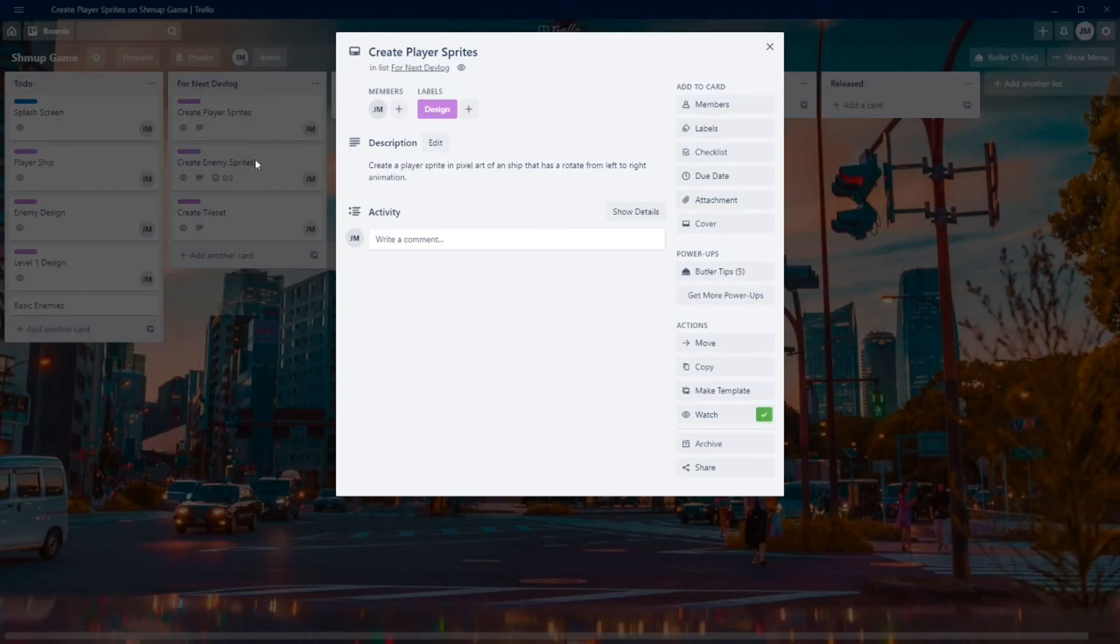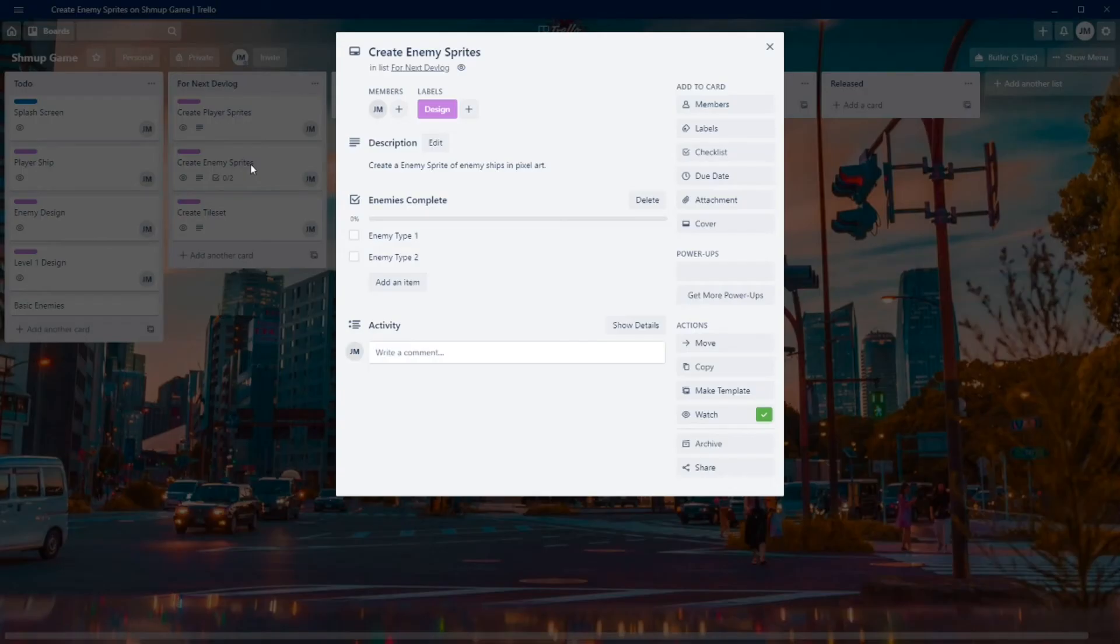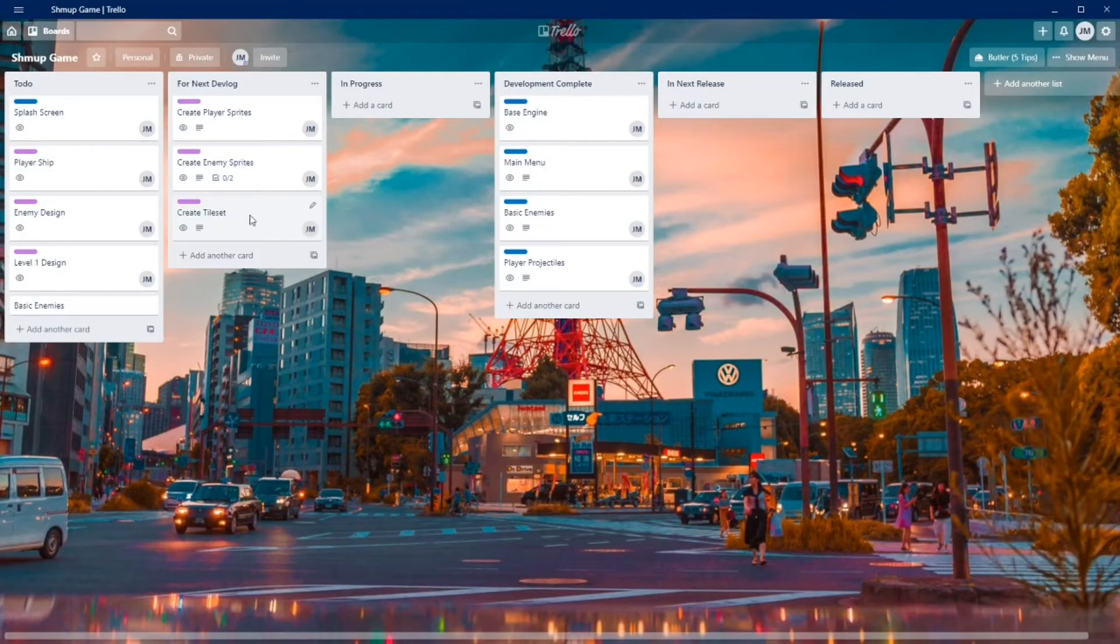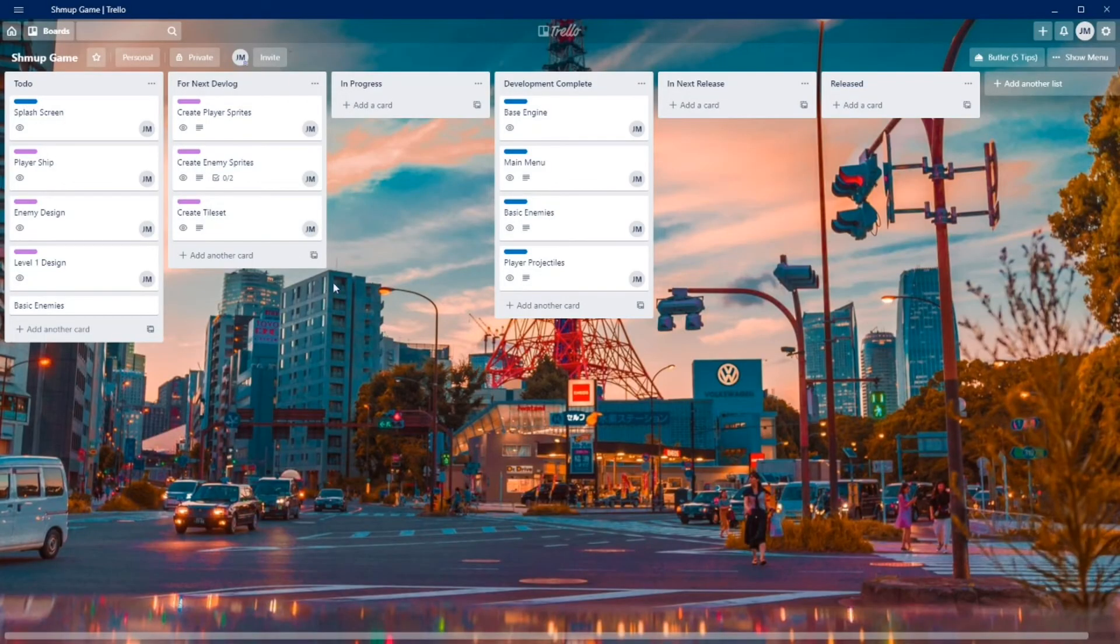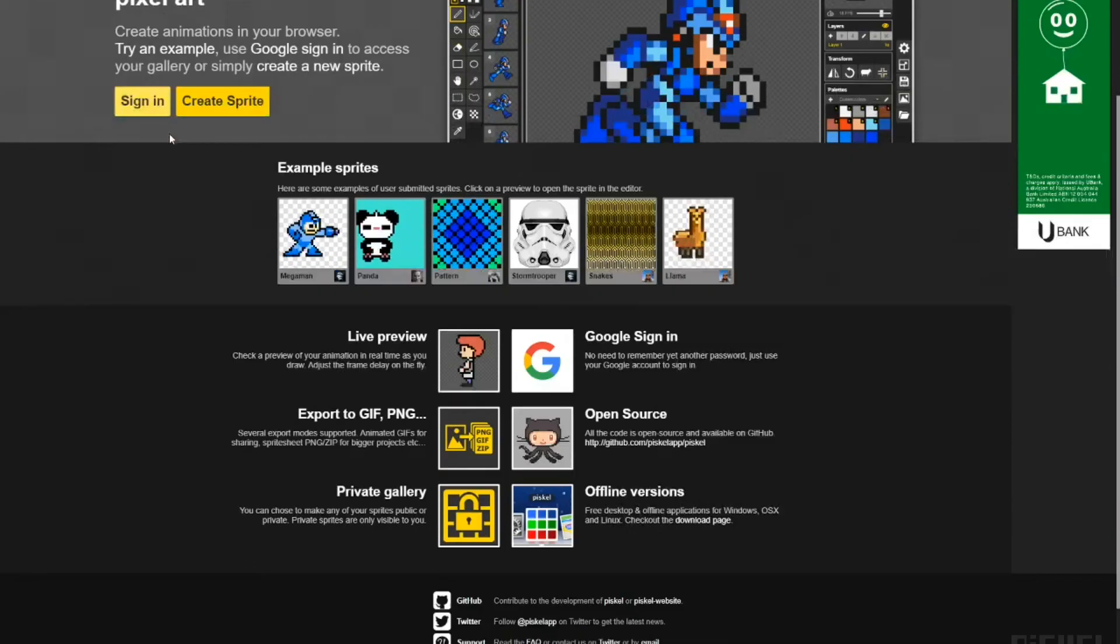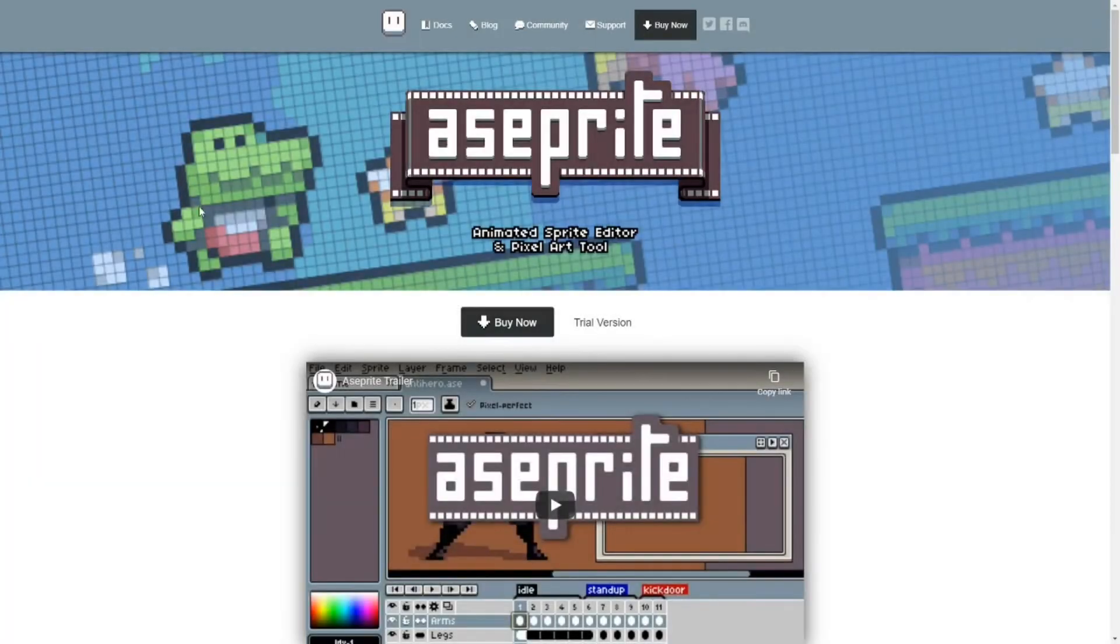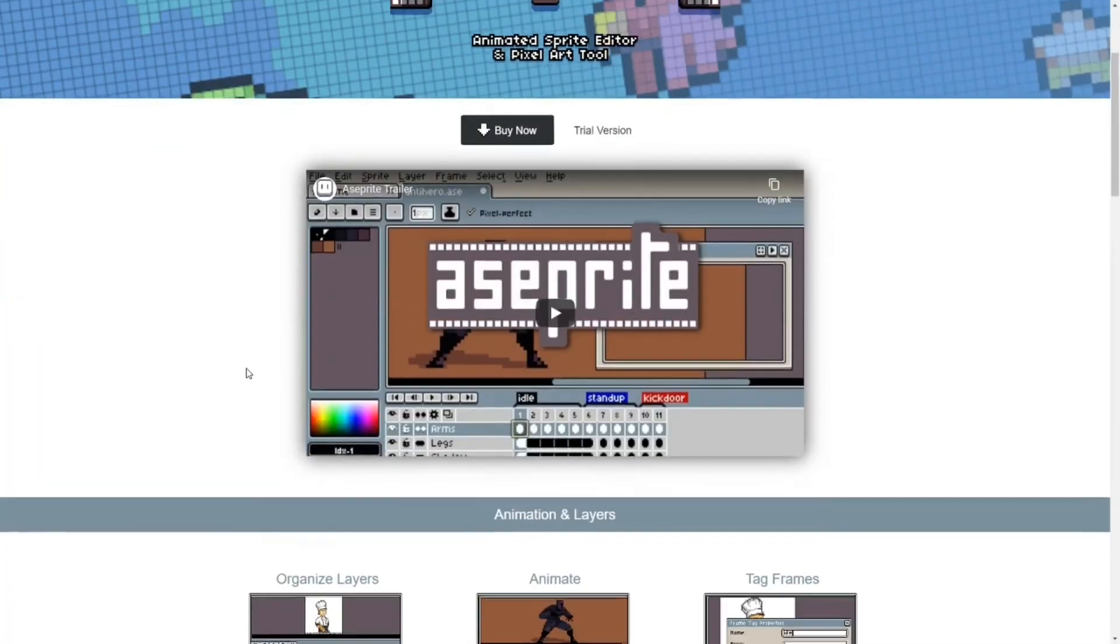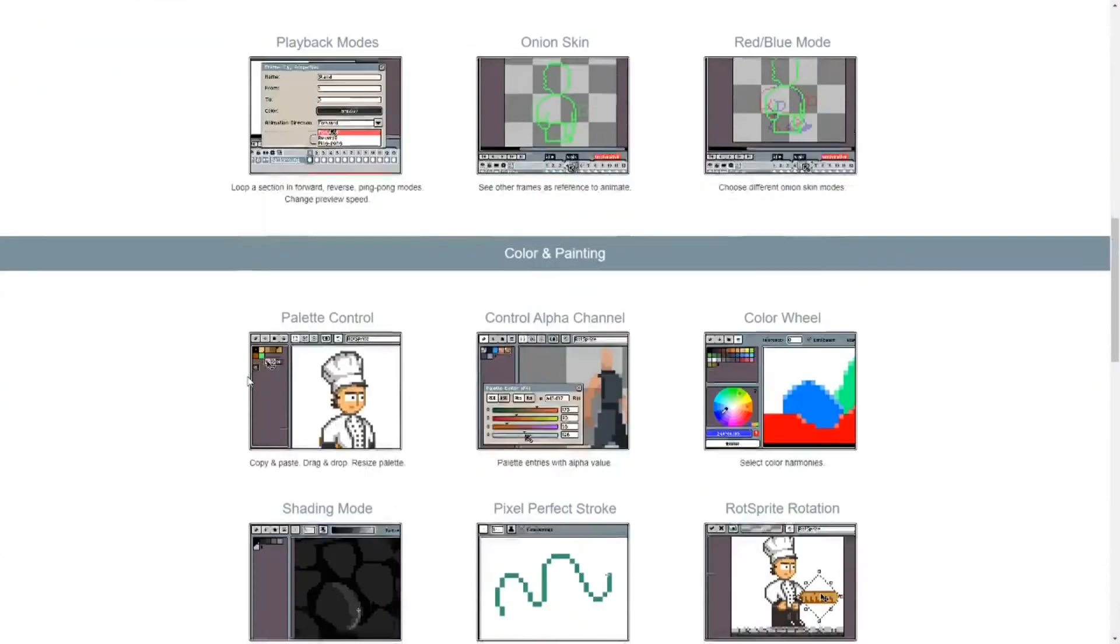In the upcoming week, I want to focus on creating the assets I need for the game. I want to create player and enemy sprites plus a tile map. The assets will be done in pixel art, and I'll be trying out multiple pixel art tools to work out which one I recommend for a beginner.